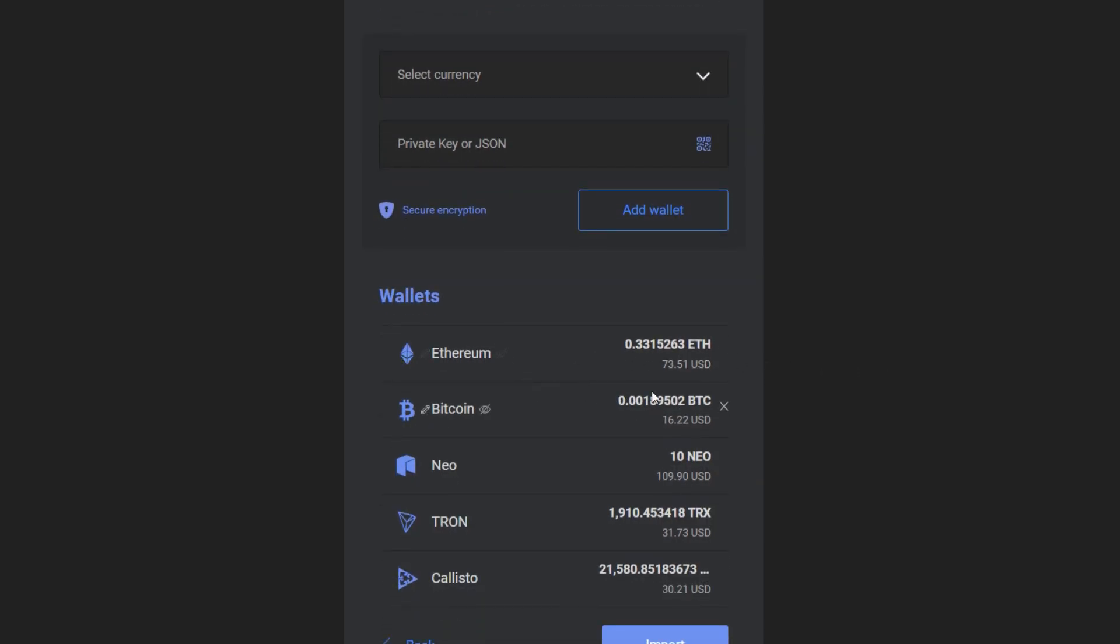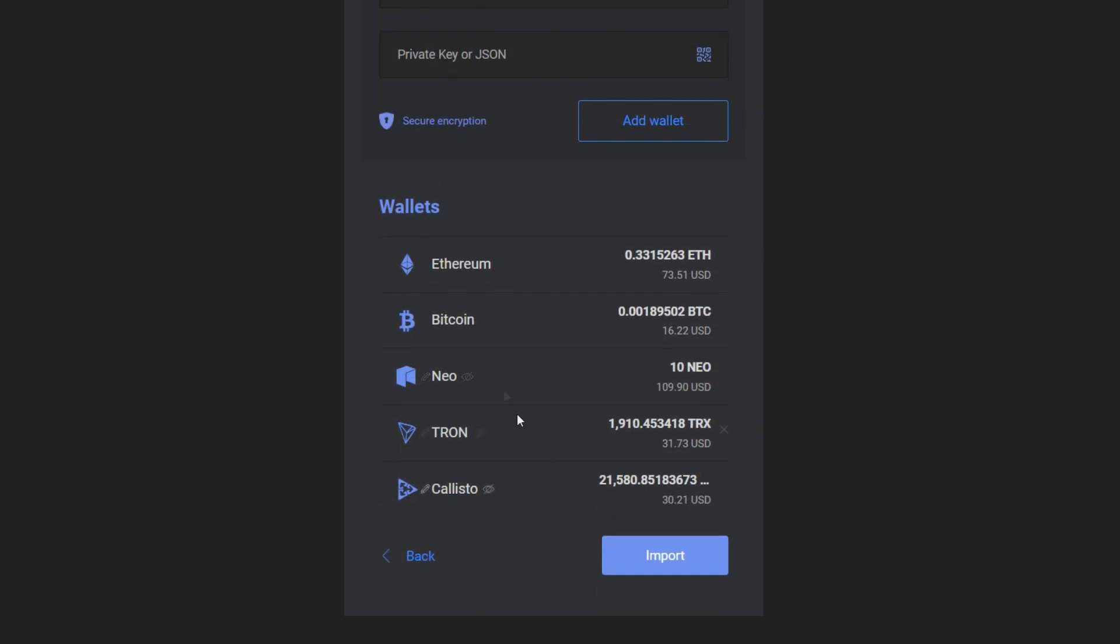As you can see, you can add several wallets with Garda, check all the information, and if it's needed, you can even rename your wallets. For example, my Ethereum wallet was a paper wallet, so I'm going to call it my paper wallet. I'm happy with everything else, so I'm going to press import.